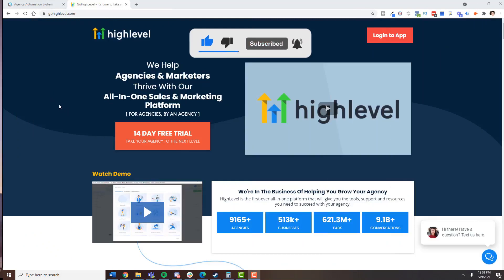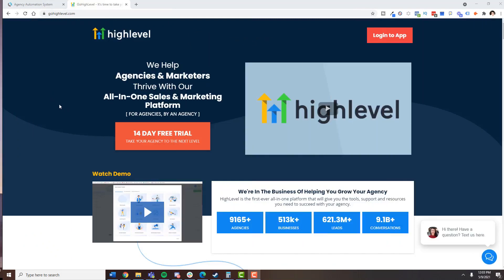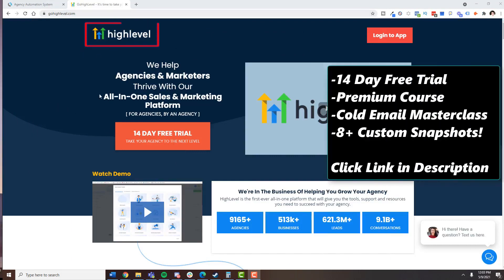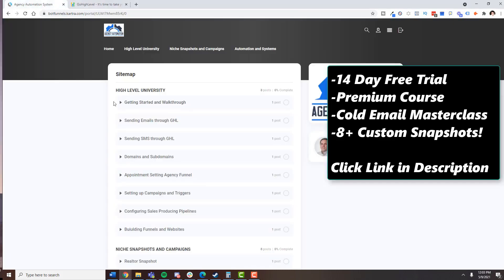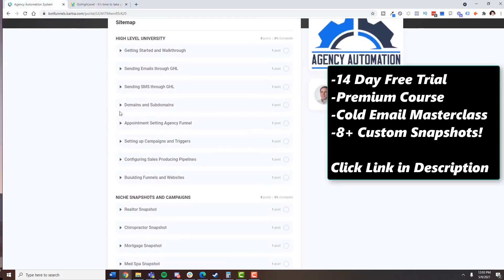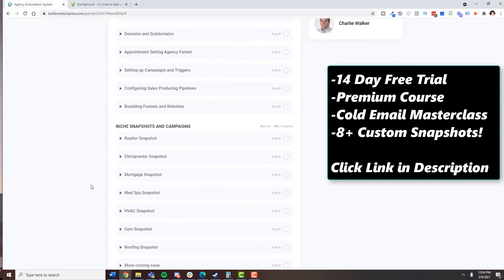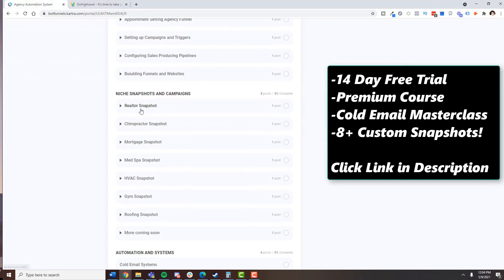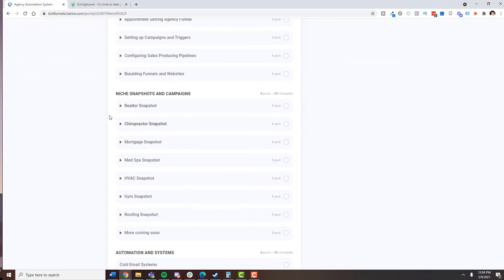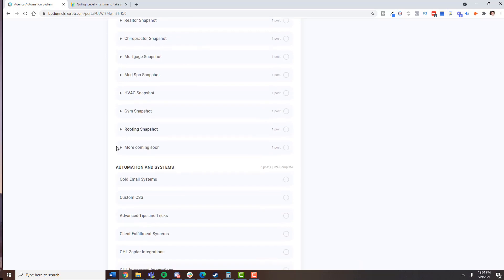The software we're going to be using today to do all of this is called High Level, and if you want to test it out, there's a 14-day free trial. If you go through my link below, I'll actually give you access to this course that's going to give you a ton of information about how everything works and also give you some plug and play campaigns, including the Facebook ads, emails, funnels, text messages, all that. All right, let's jump back to the video.